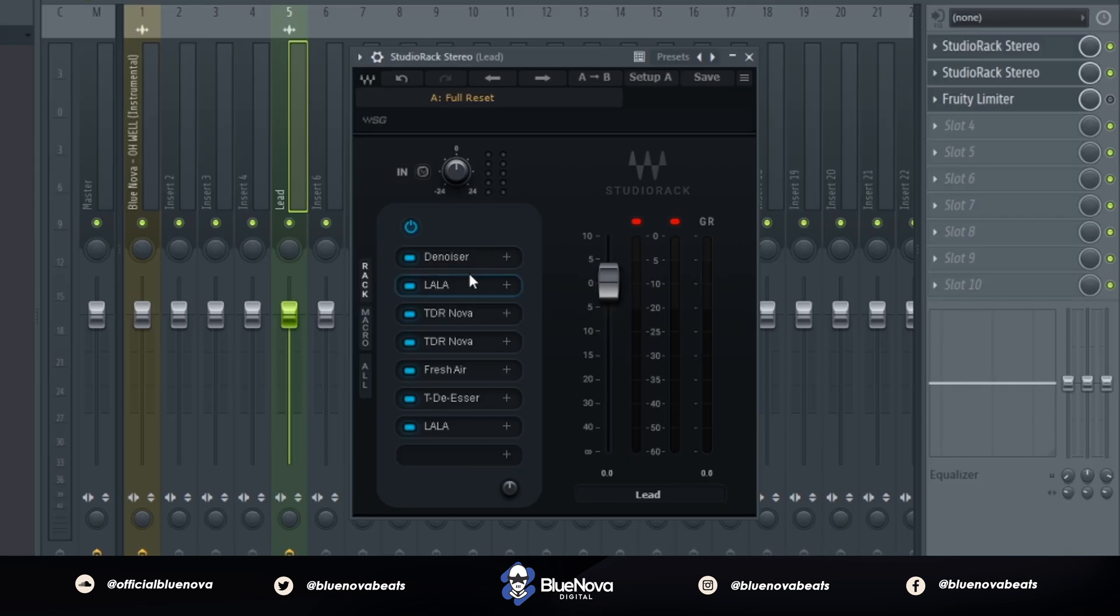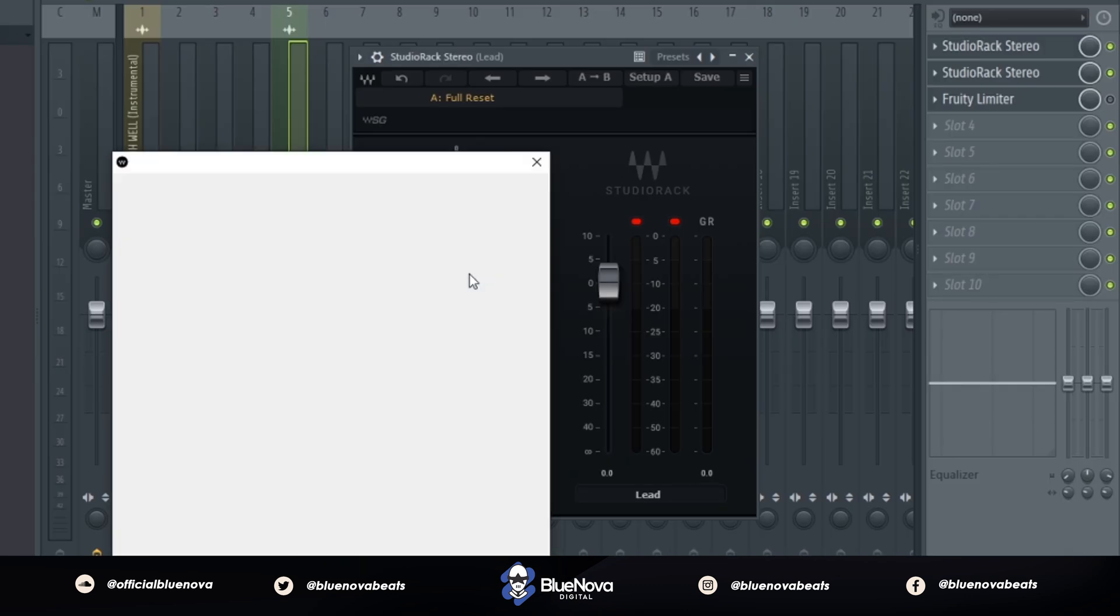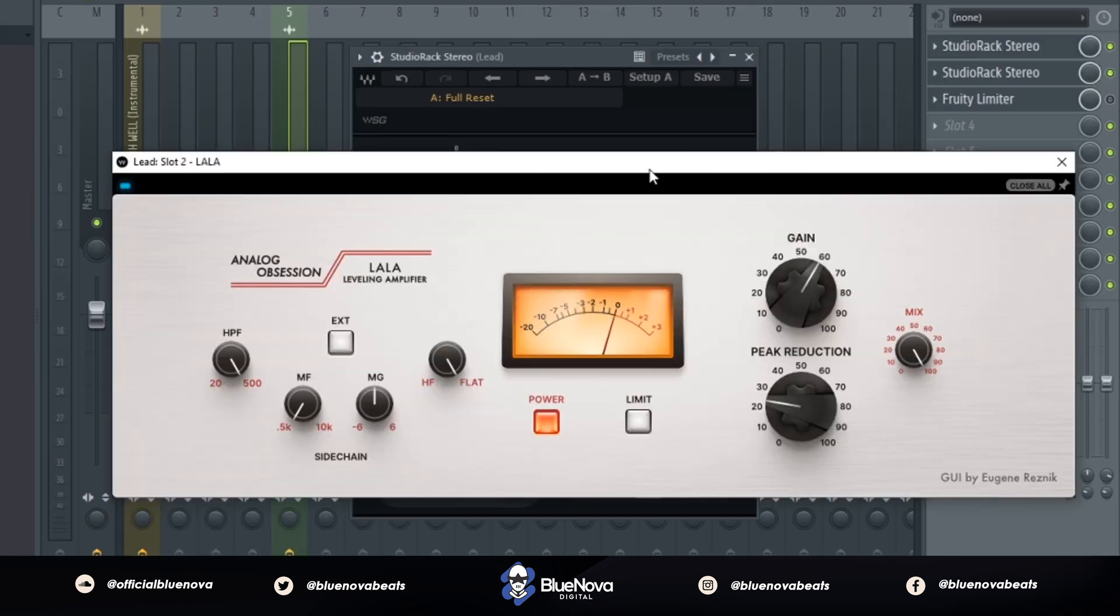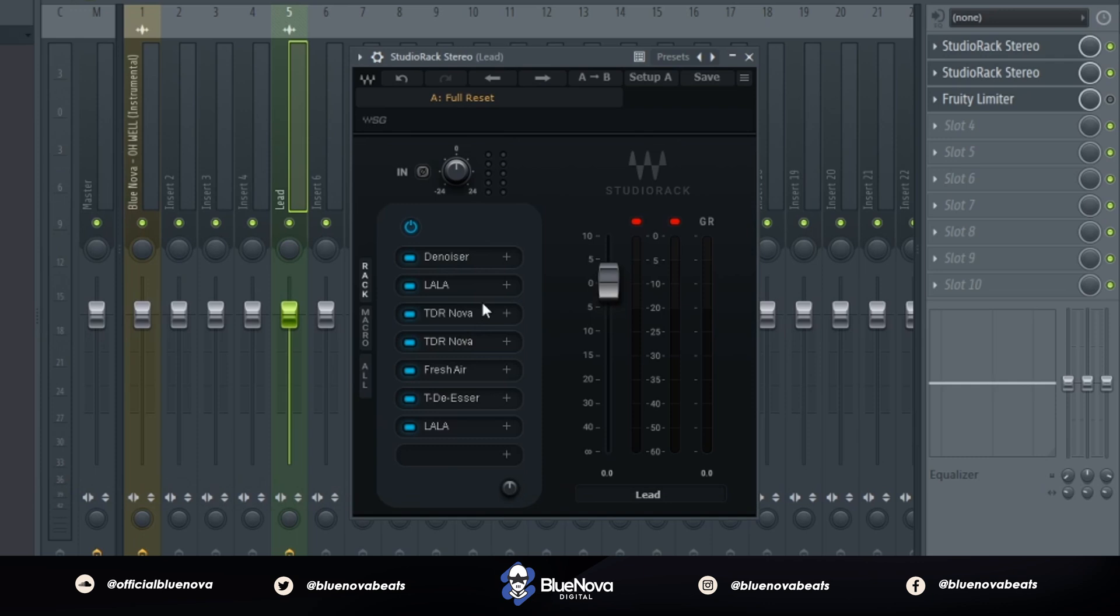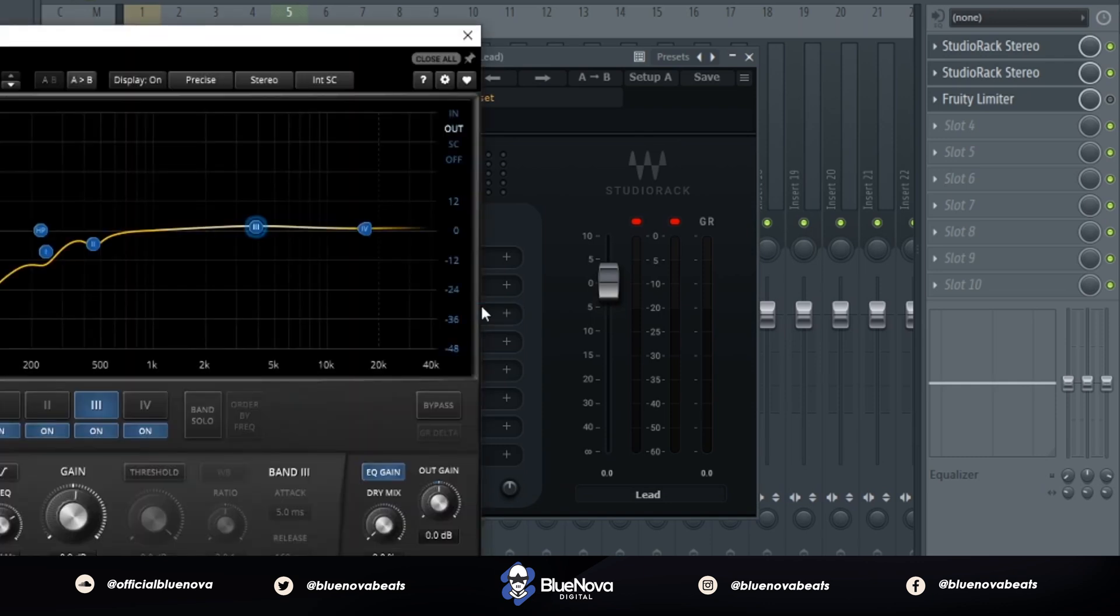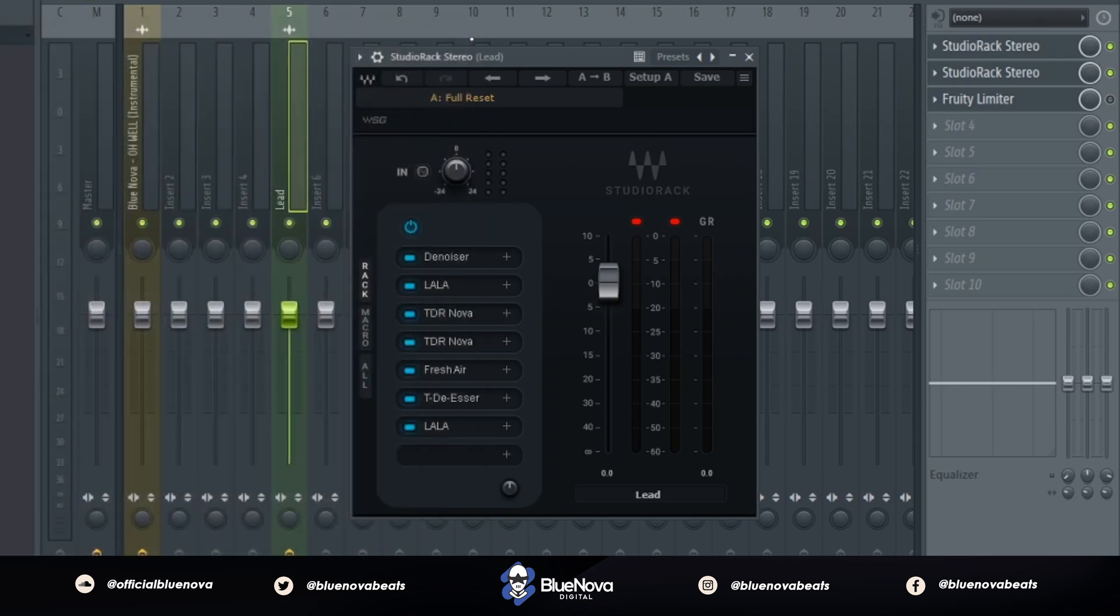So as you can see right here, I created a vocal chain with nothing but free plugins all across the board. I'm going to let you guys take a preview what that sounds like.